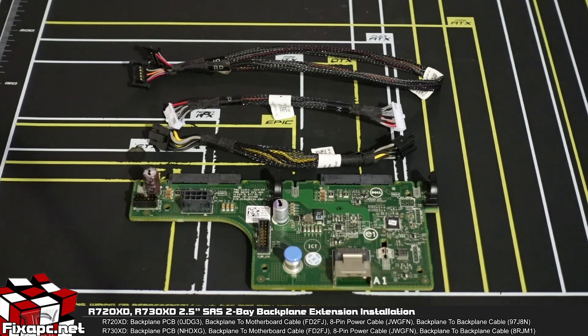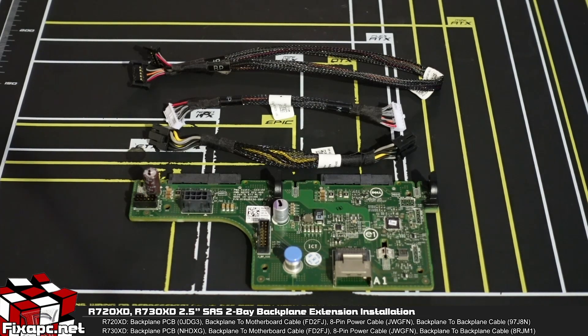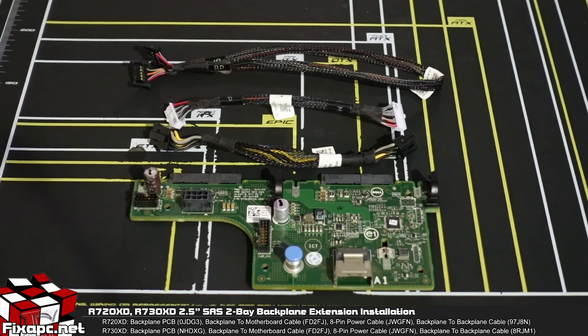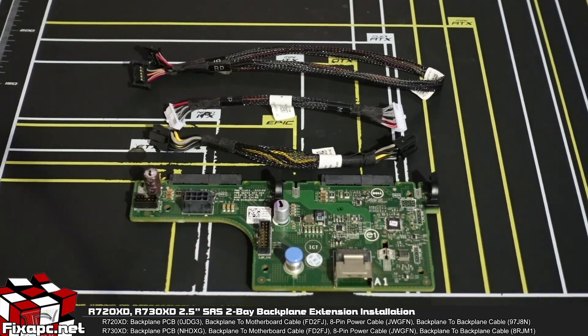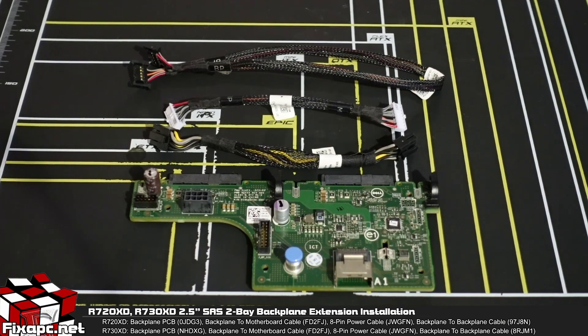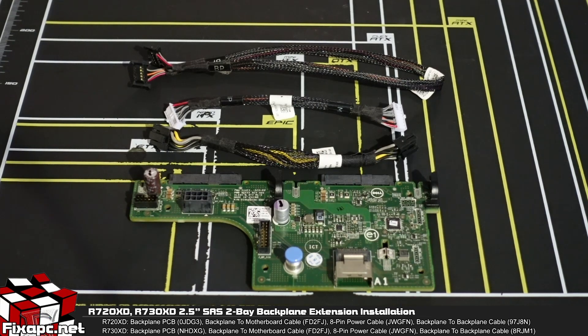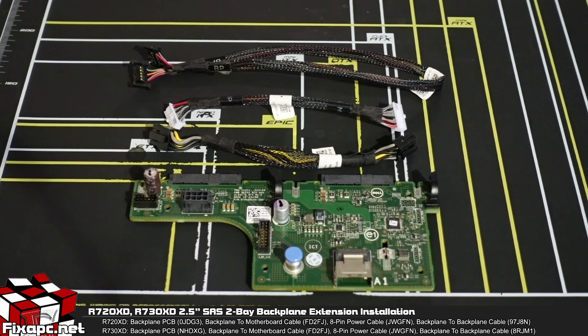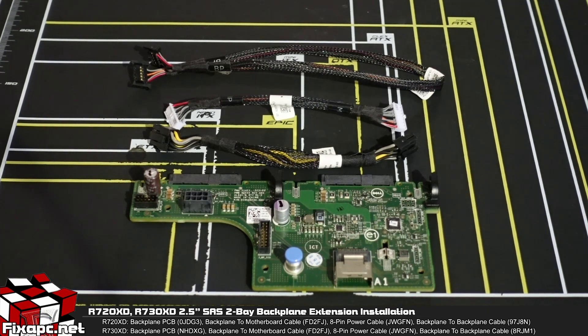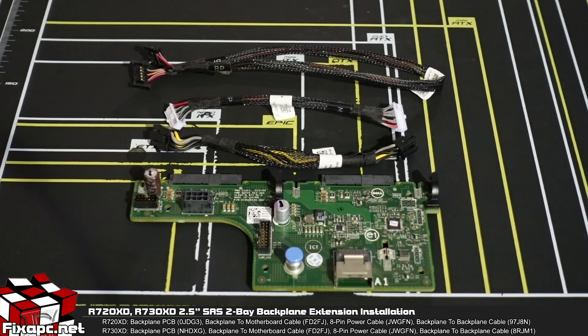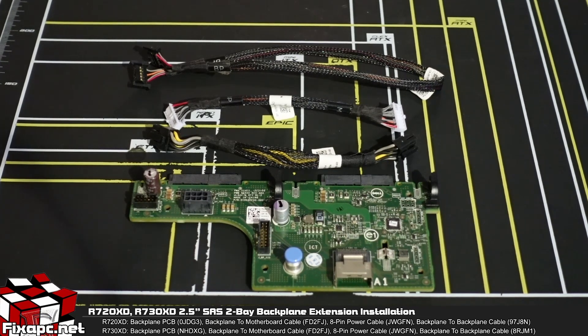Okay, so we're going to be doing a quick tutorial on how to install the SAS extension backplane for the R720 and R730 XD servers.